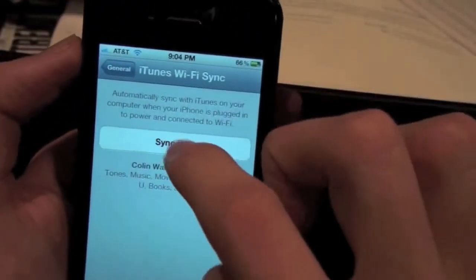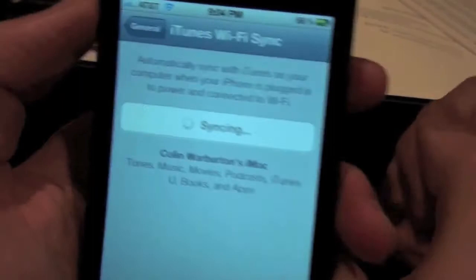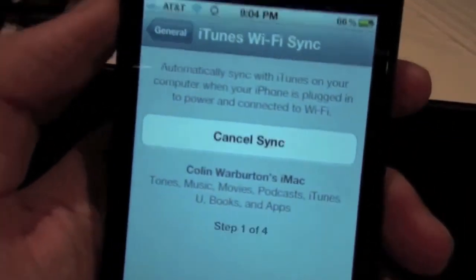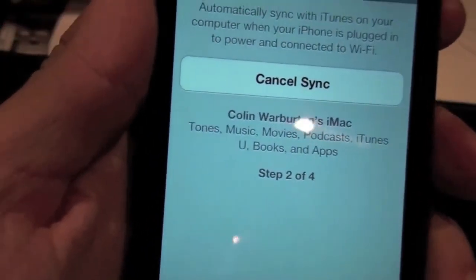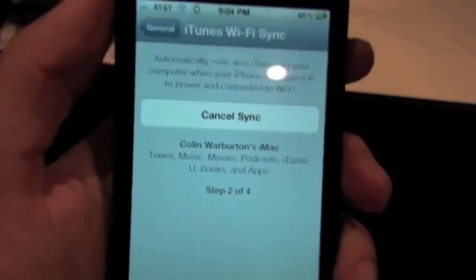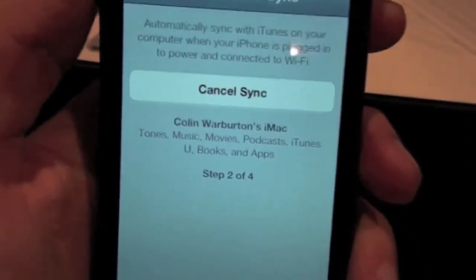Wi-Fi sync, sync now. Syncing. Step 1 of 4. Step 2 of 4. So now it's going to show on iTunes what I am syncing.